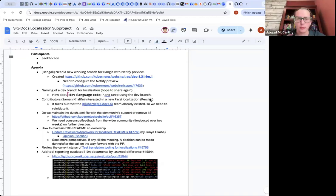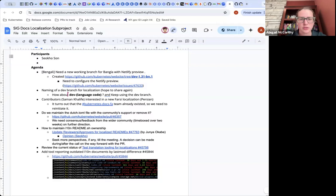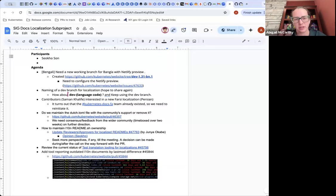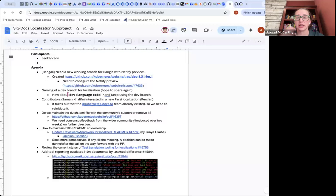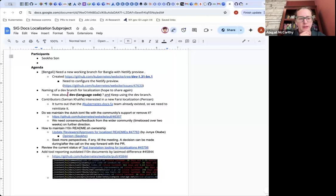I want to take a brief moment because Philip posted a question in chat. Welcome! This meeting is about our localization sub-project — Kubernetes documentation has been translated into many languages, and this is our monthly meeting to talk about documentation localization processes and strategies for our localization teams as a whole.